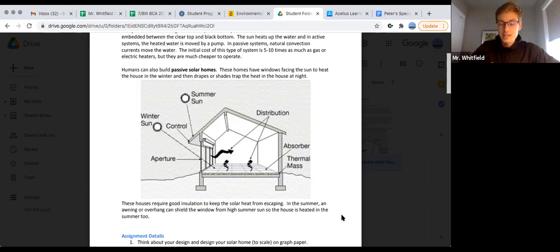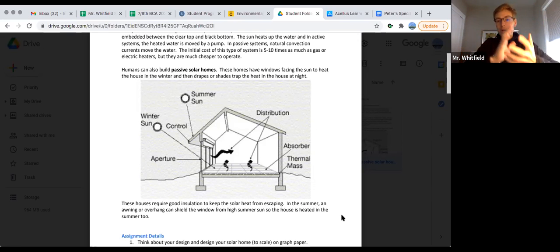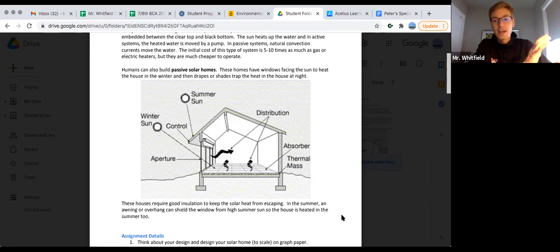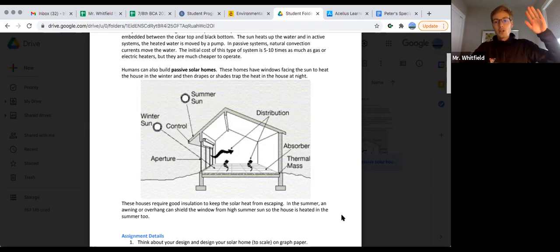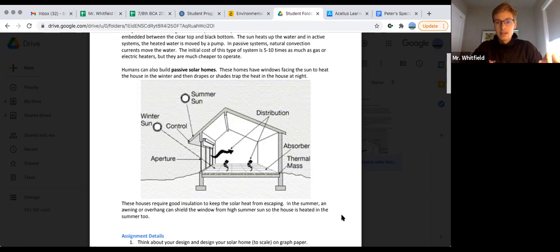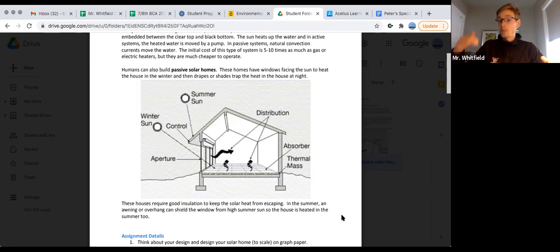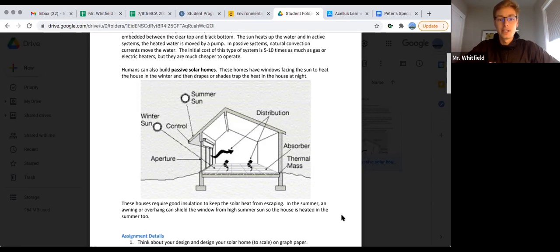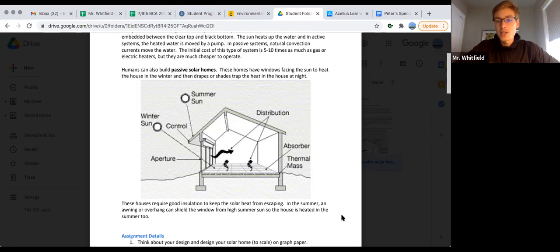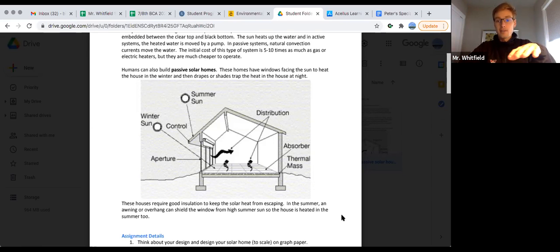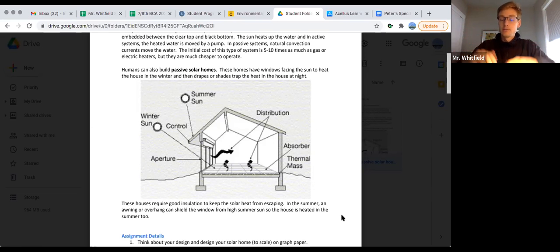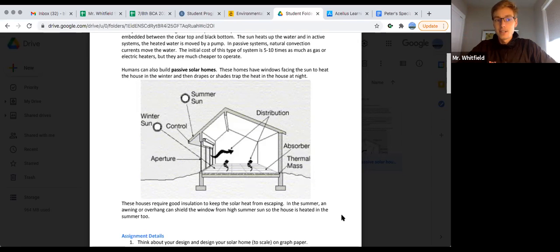Once the sun sets, the brick will hold its heat into the night but the glass will not. Glass has low thermal mass and denser objects have high thermal mass. It's based on the density of the object - wood has lower thermal mass than stone.